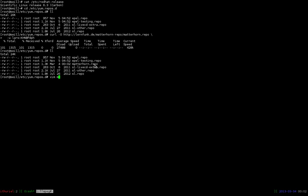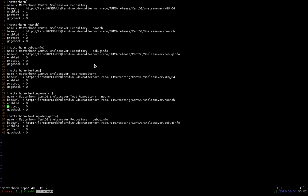Let's have a look at it. Here you see the Matterhorn repository is enabled. The Matterhorn no architecture repository is enabled. But the debug info is disabled by default. Normally you don't need them and don't want to have them.